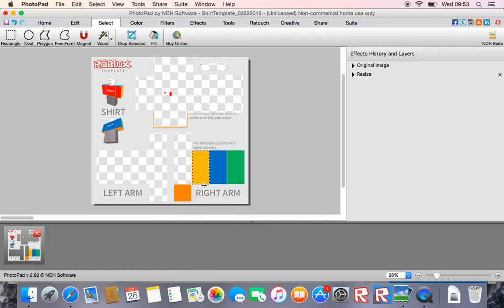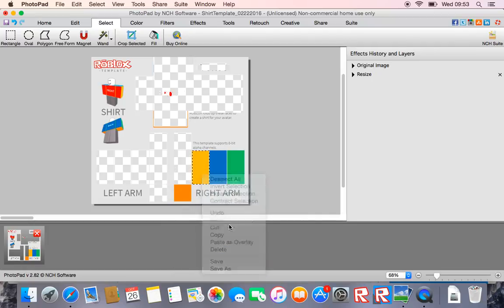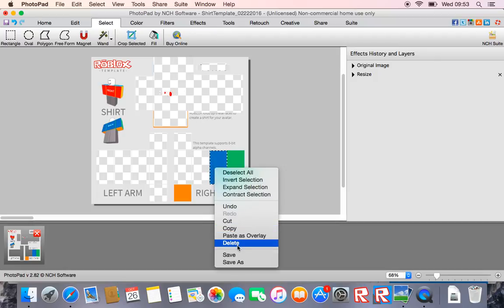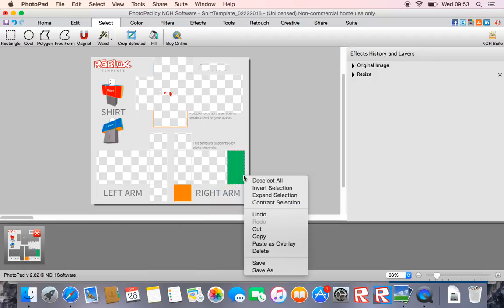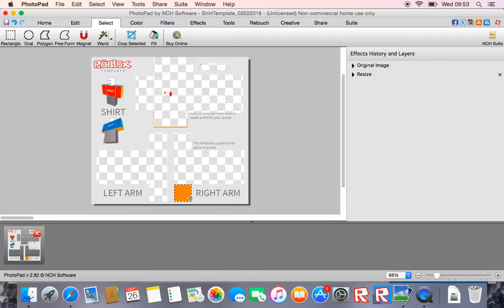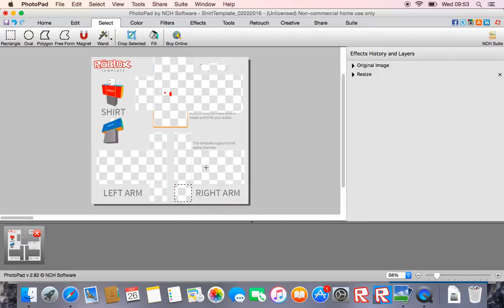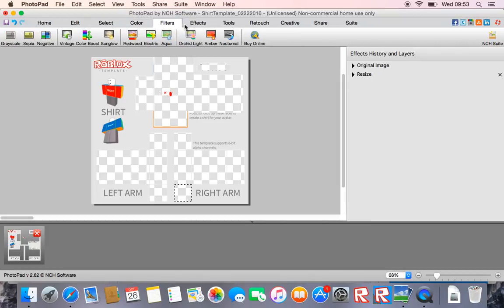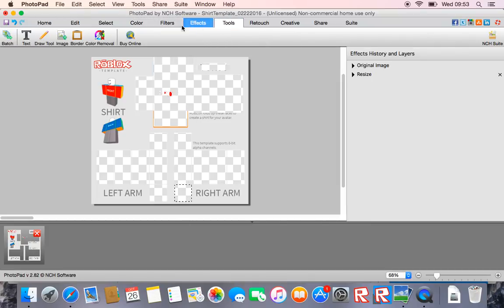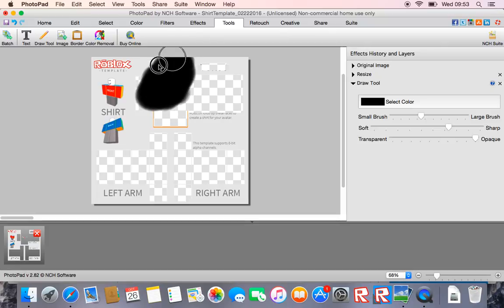Now check out my other channel, link will be in the description, it's my gaming iPad channel, this is my PC channel. So yeah, now once you've done all that, I'm going to go to Tools, I'm just going to go Draw tool on the set color, I'm just going to color it all in black.